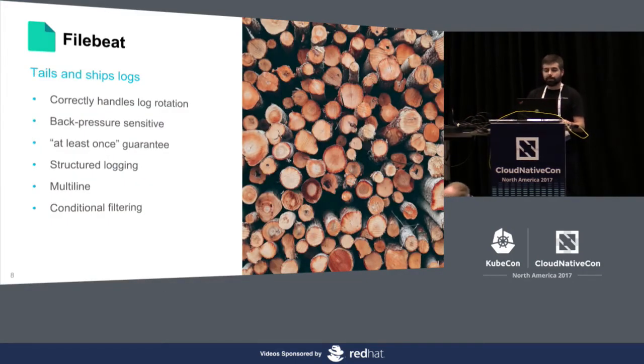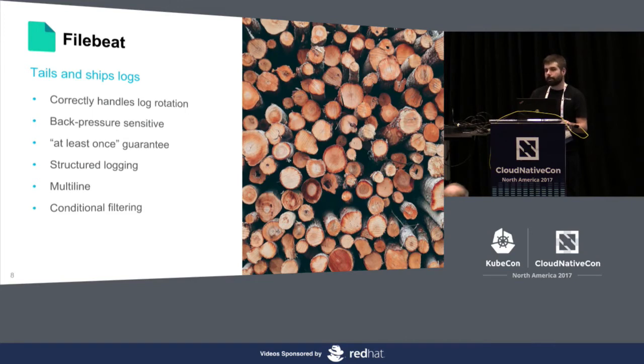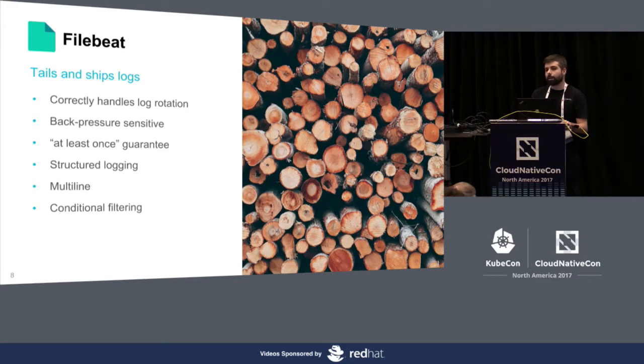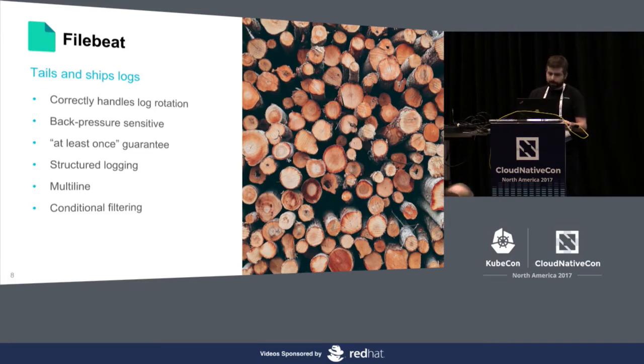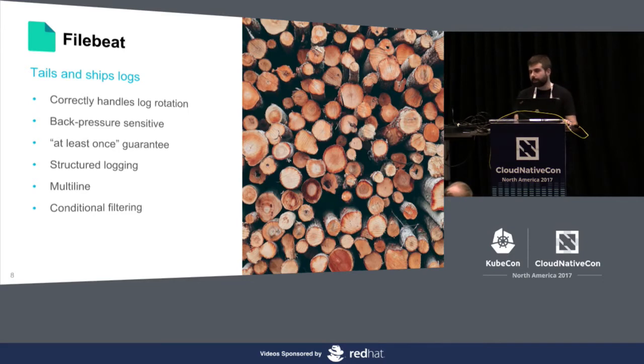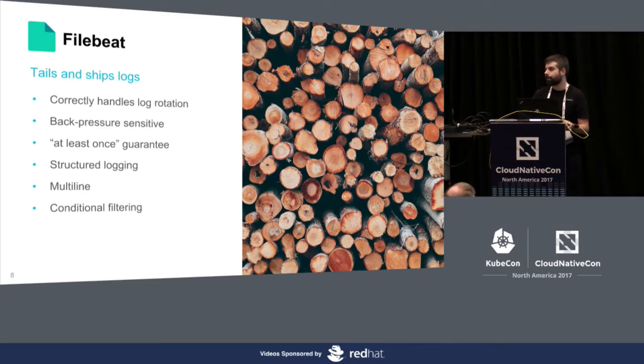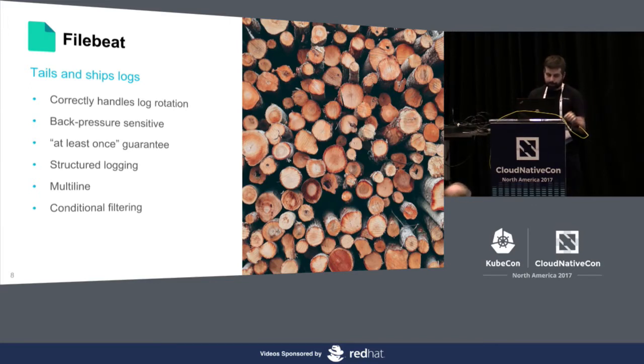How do we get logs? We have something called FileBeat. It tails and ships logs for you. It does a lot of things like back pressure control. This means that if it's ingesting your logs into Elasticsearch or Logstash, it's able to detect that the system is overloaded and stop or throttle, so it waits for the system to cope up with the load. We can do structured logging. That means we can parse the log lines and extract metrics from them for you. Also multi-line. For instance, if your logs contain stack traces, we are able to compact all the different log lines and put them together.